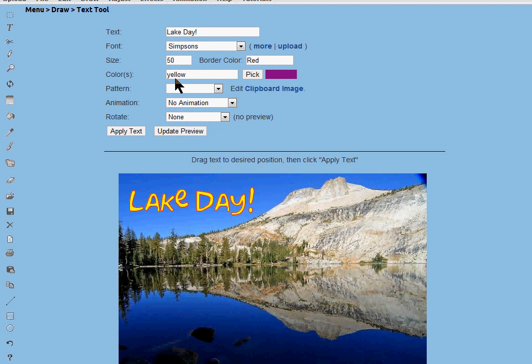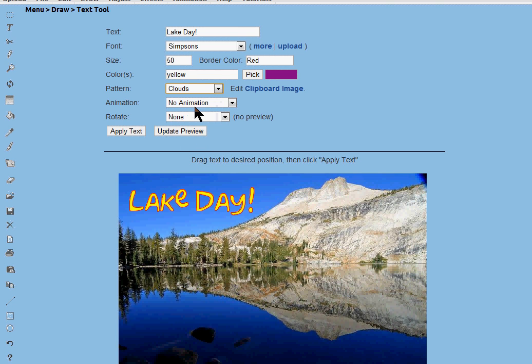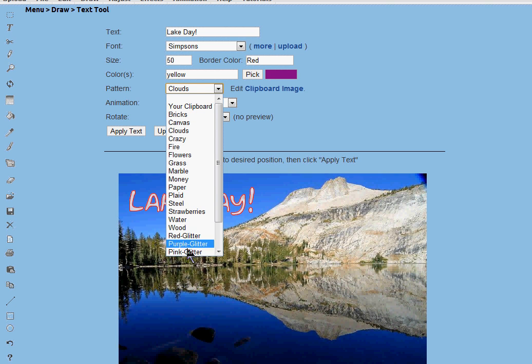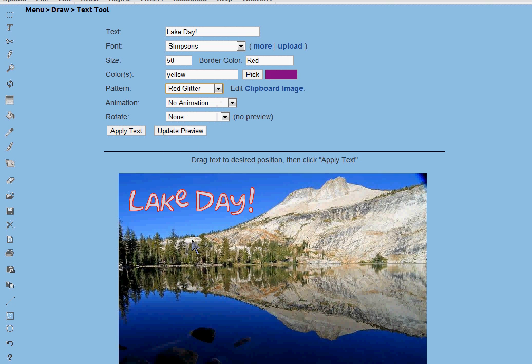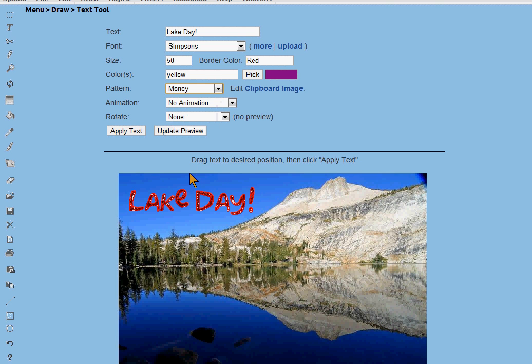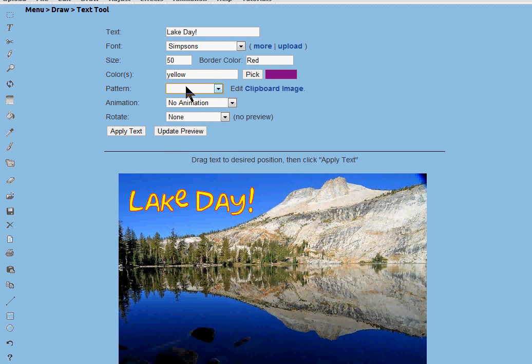You can also choose patterns. You can upload something to your clipboard or you can use blur or any of these patterns that we have. I'm going to choose no pattern and just do a simple thing.